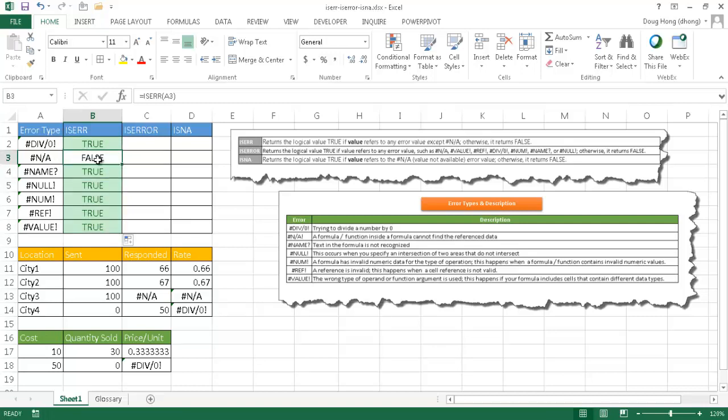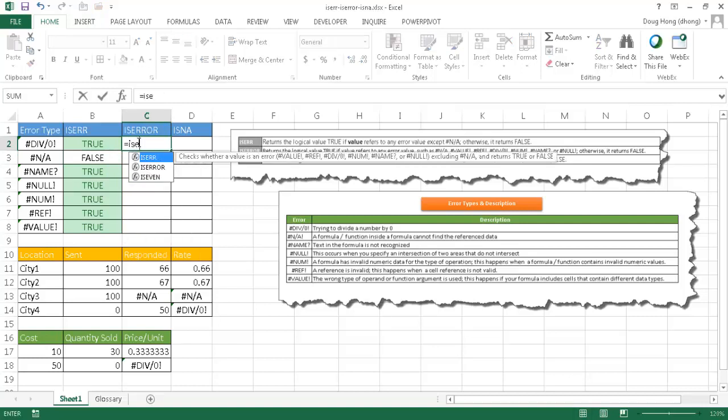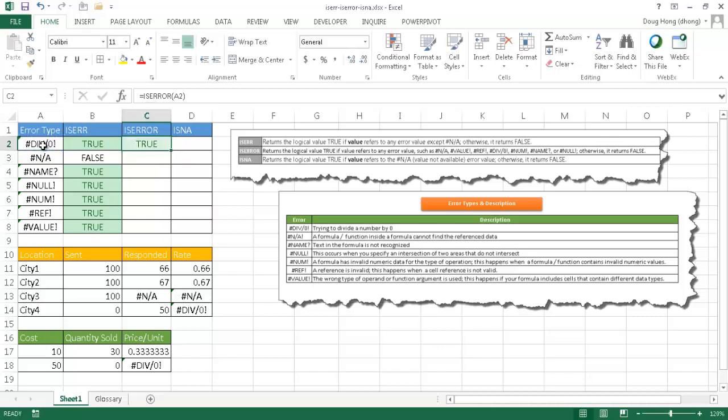Now let's go to the ISERR. So with the ISERR, it's going to look at all the errors. ISERR, I'm going to tab to fill it out. I'm going to select cell A2, close the parentheses, press Ctrl-Enter, and once I double click the fill handle, it will respond back true because these errors, it will all report back as true.